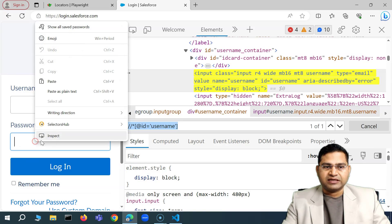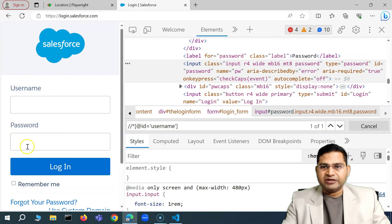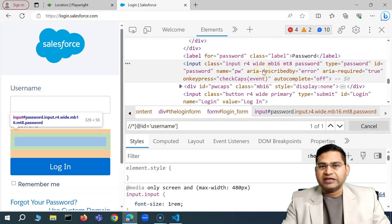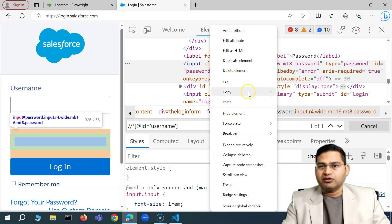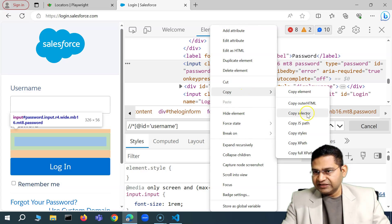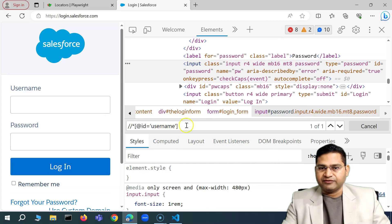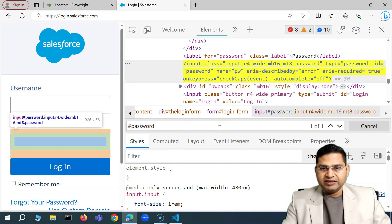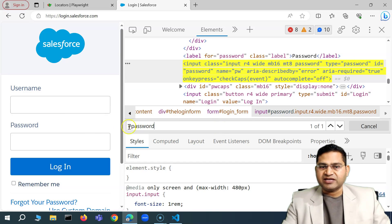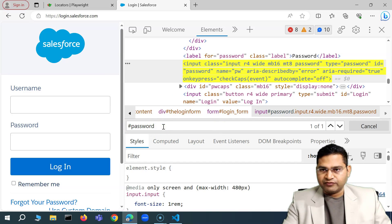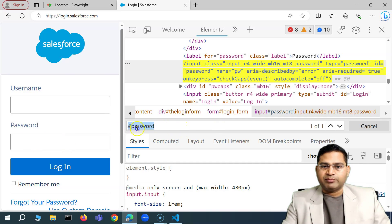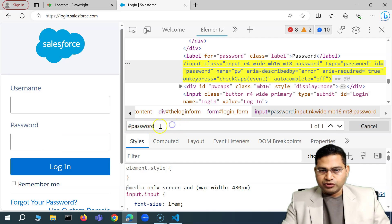For the password field, I'll use a CSS selector instead. I right-click on the password field, choose Inspect, then right-click on the highlighted element, Copy, and Copy Selector. Pasting it shows the CSS selector is simply #password — because the hash symbol represents an id in CSS — so we can use that directly.